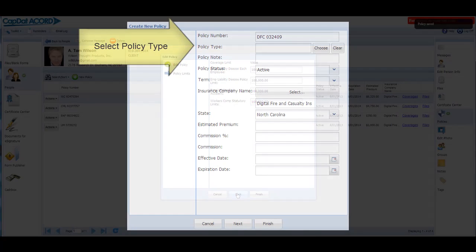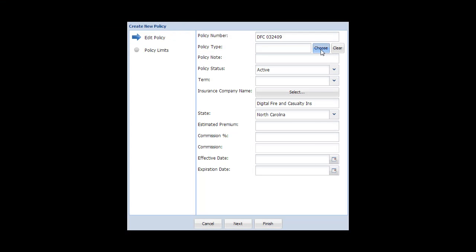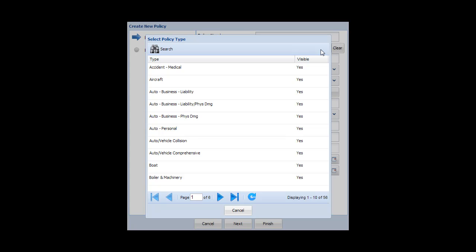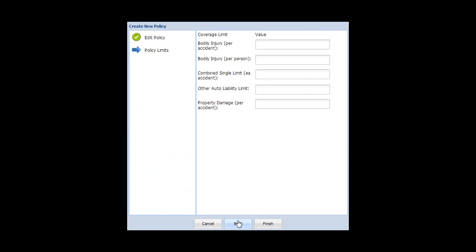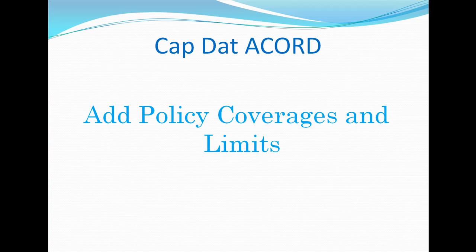When you set up a new policy, the coverage and limits questions vary based on the policy type. Here are the questions for Business Auto Policy. And here is the question for ABOP Policy. That's it. Enjoy.